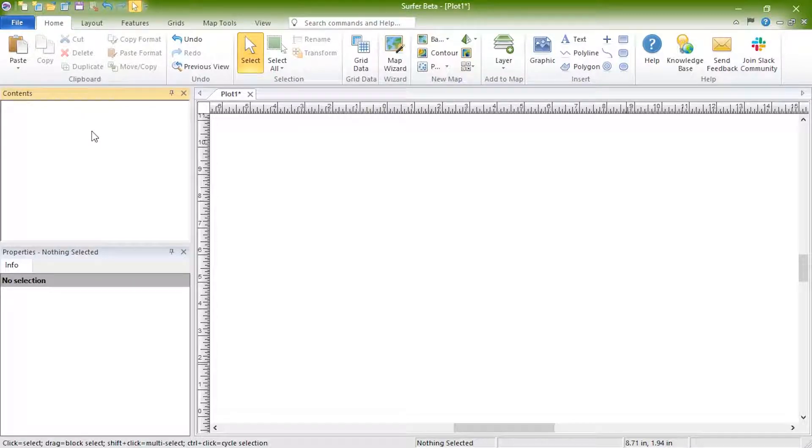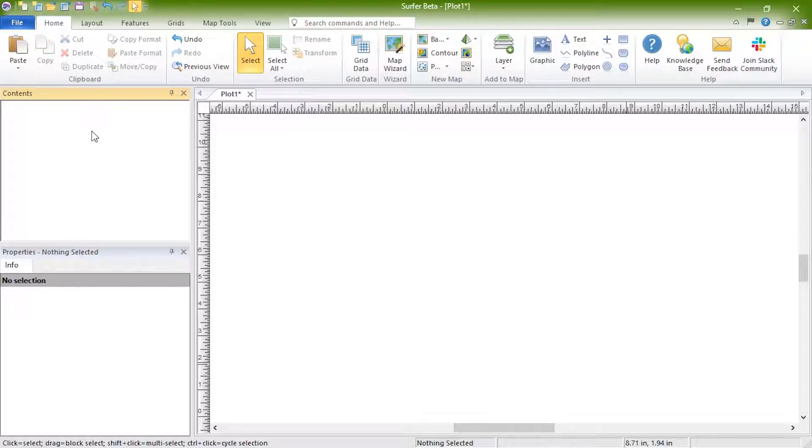If the file is geo-referenced, it will import with the appropriate real-world map coordinates.